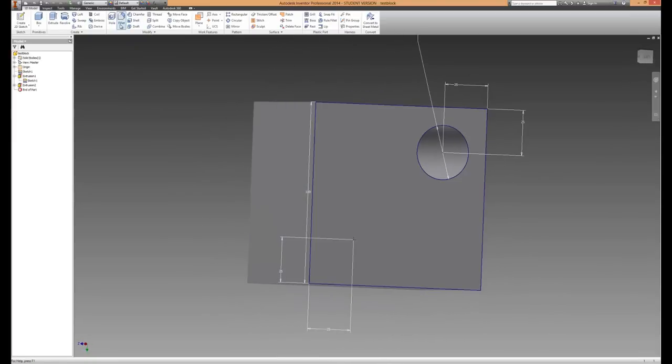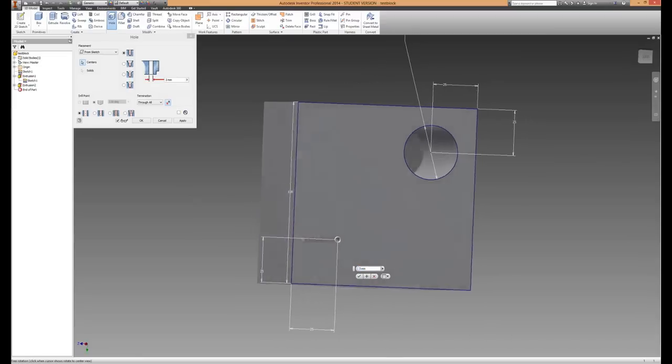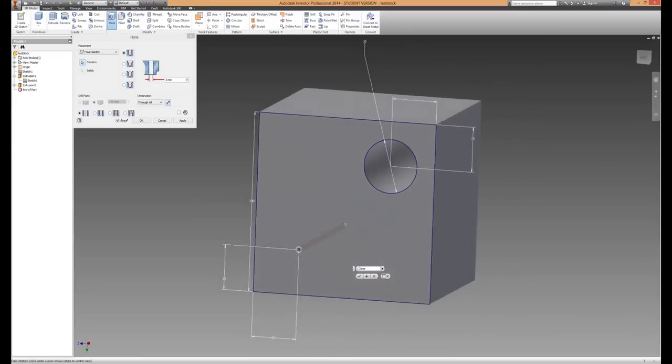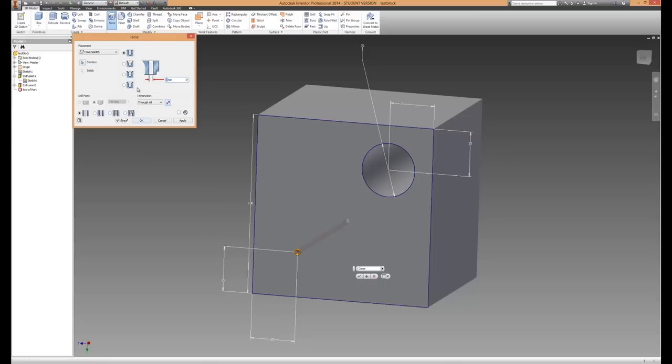To do the hole with the point, all you have to do is go up to the hole command. It's already selected all the points that we've got on there. We've only got one at the moment. We're going to also make that threaded. First we'll just change that to say 10mm.